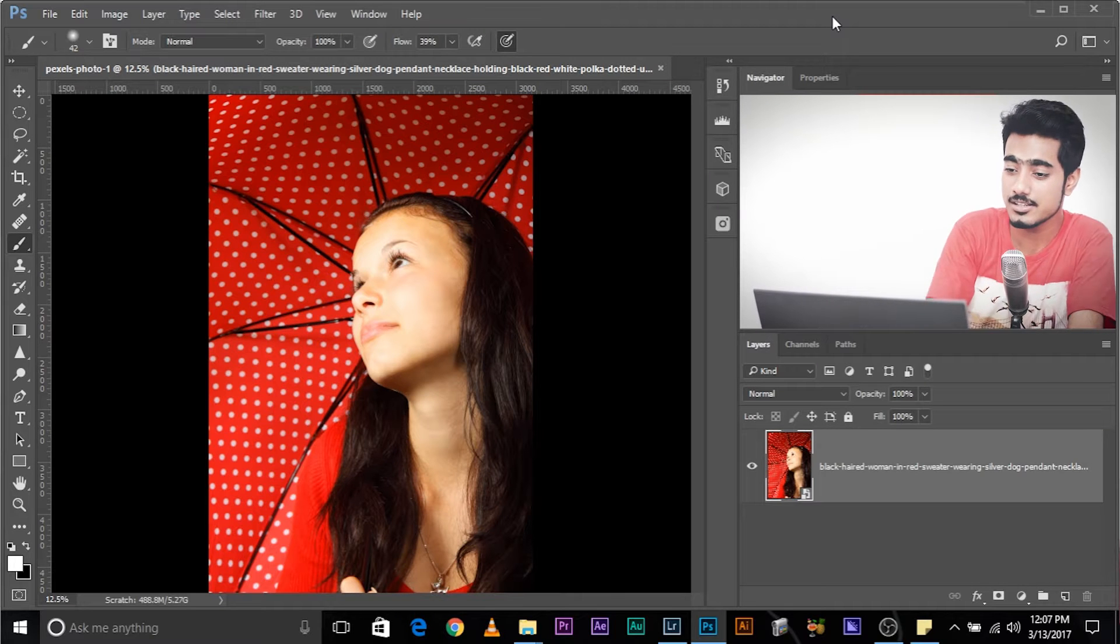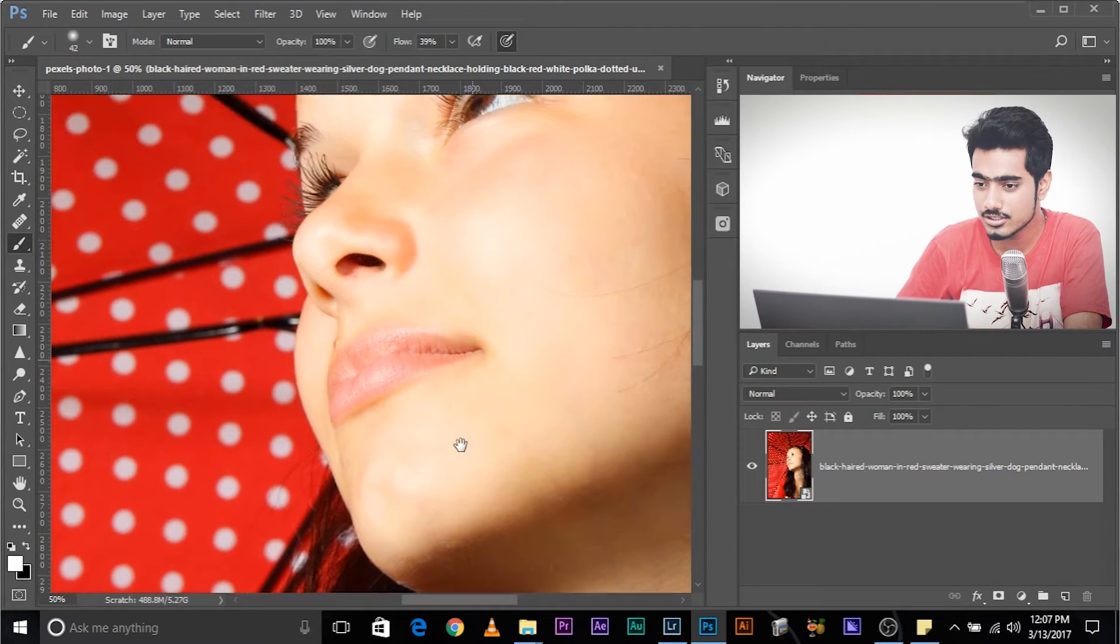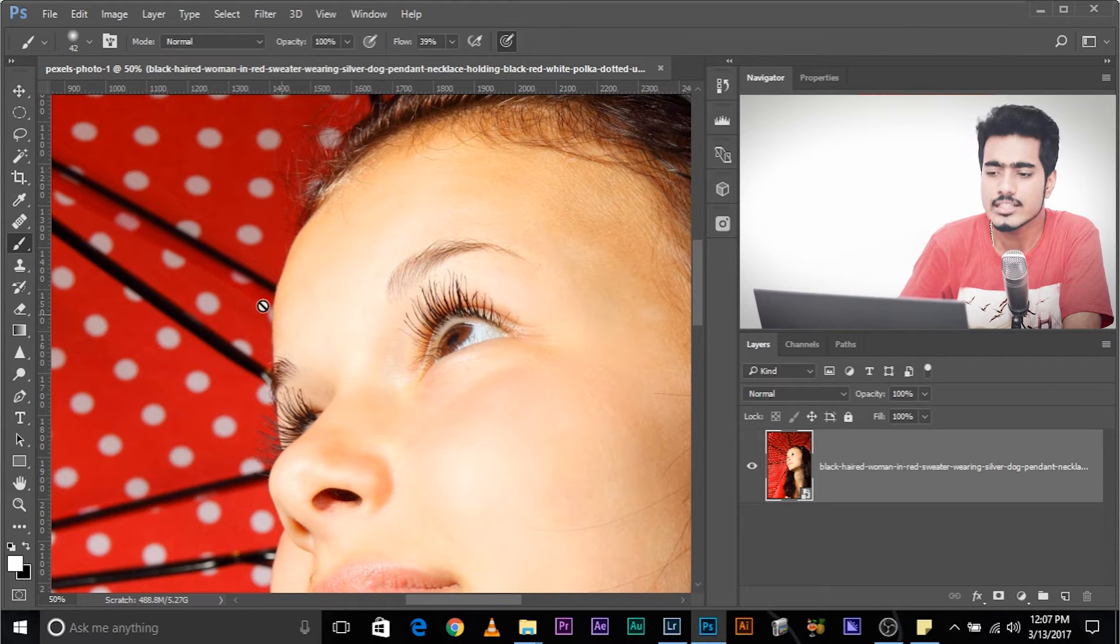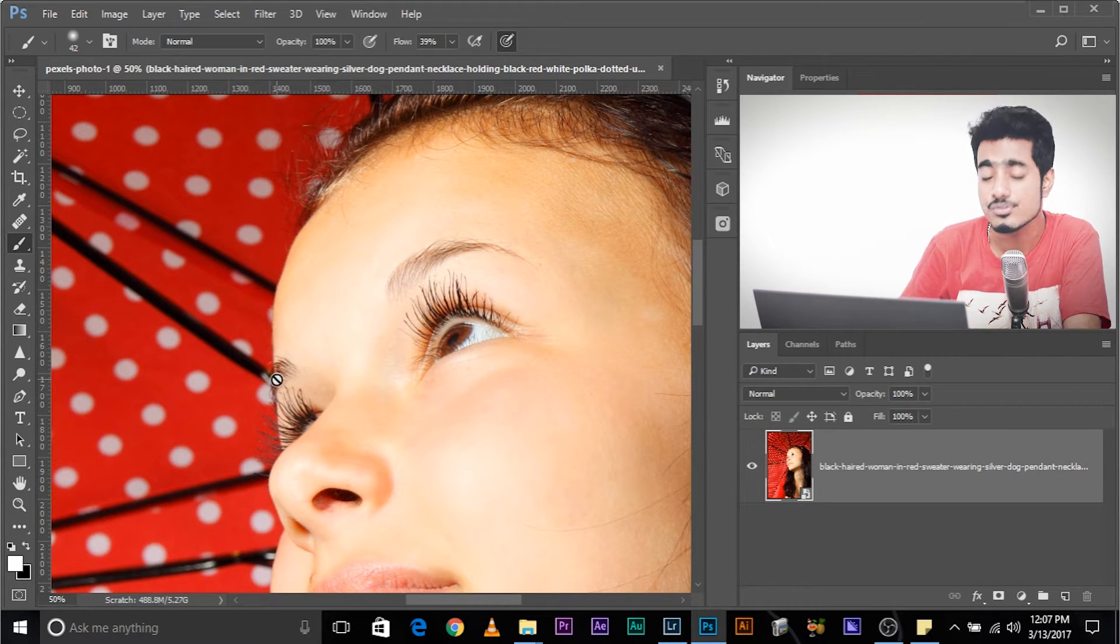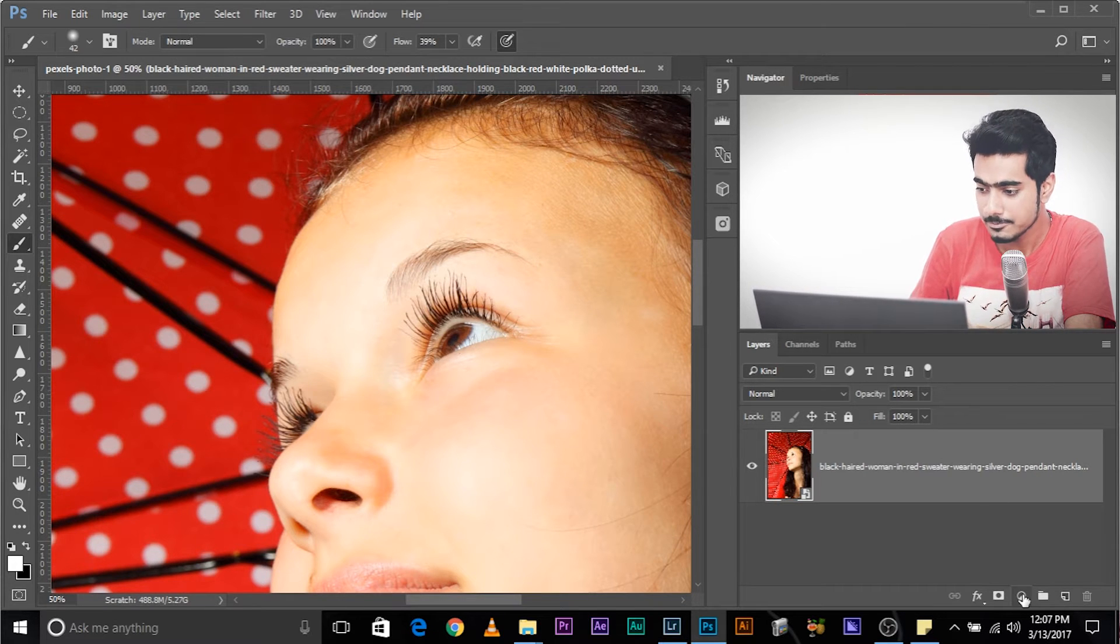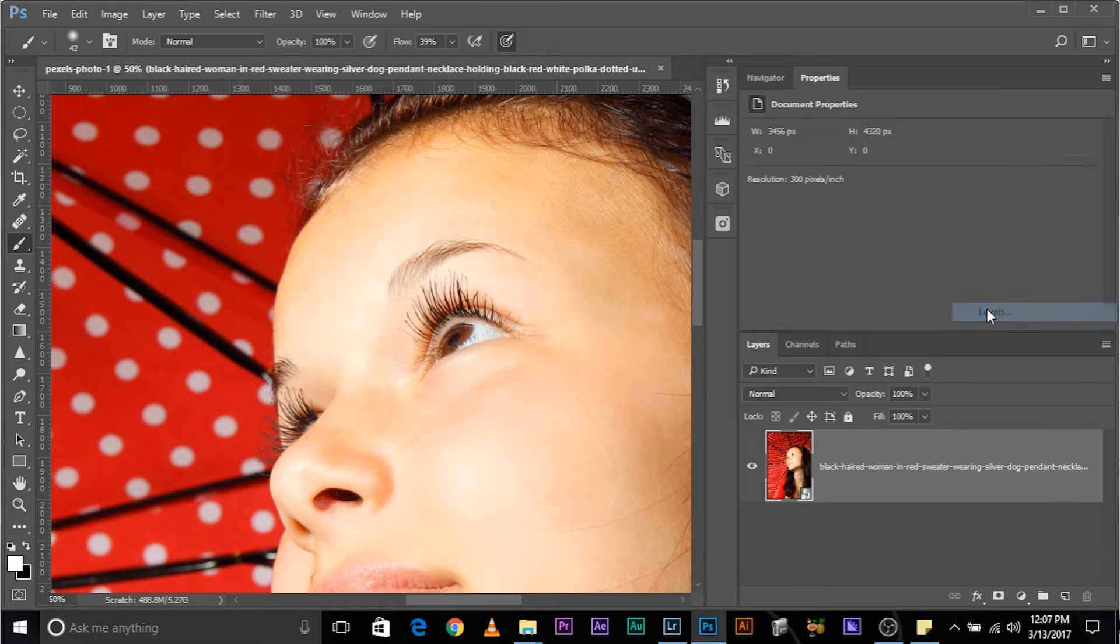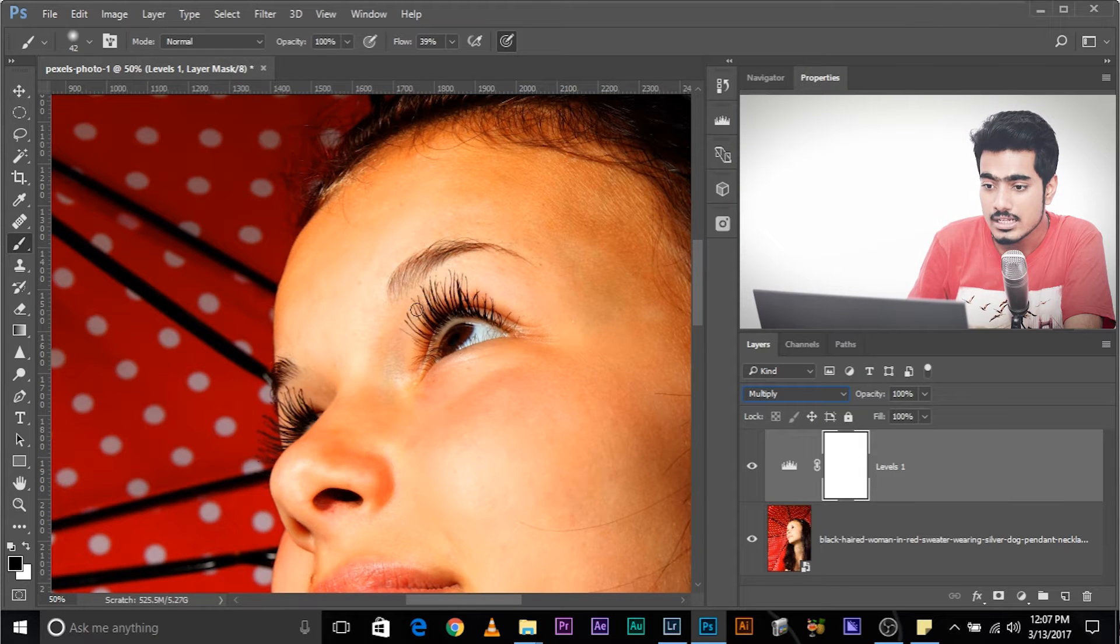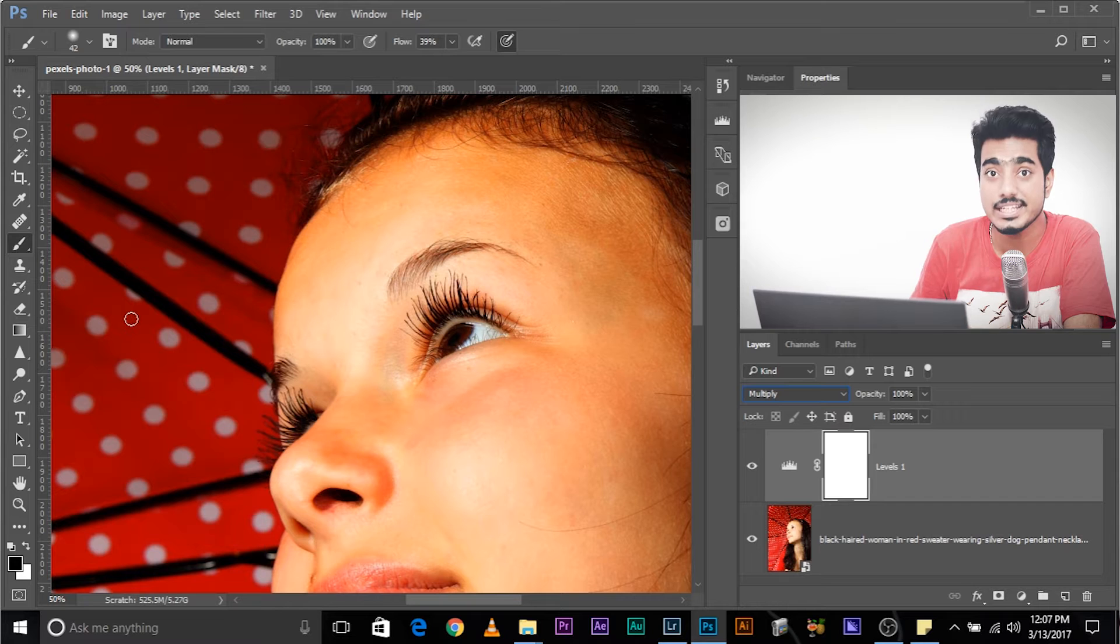So here we are in Photoshop and in the first example, as you can see, we have to darken the eyebrows because it's taken from such an angle where the eyebrow is not much visible. There's too much light and we have to darken the eyebrows. The easiest and the quickest method is to create an adjustment layer. Create any adjustment layer, doesn't really matter. Let's create levels and change the blend mode to multiply. As you can see, it has been darkened, but along with it, everything has been darkened.